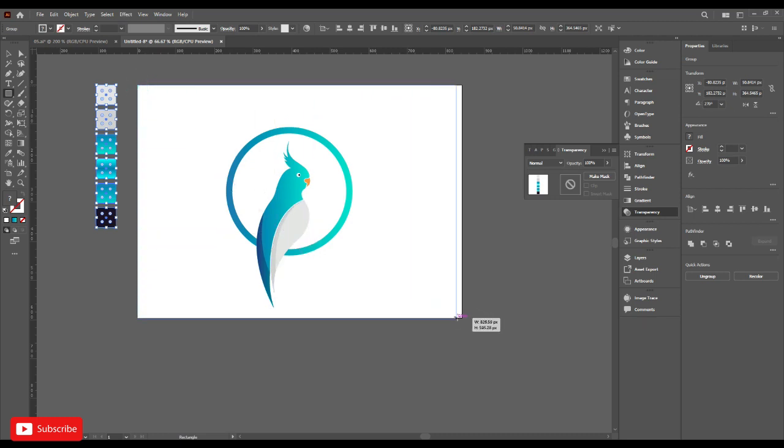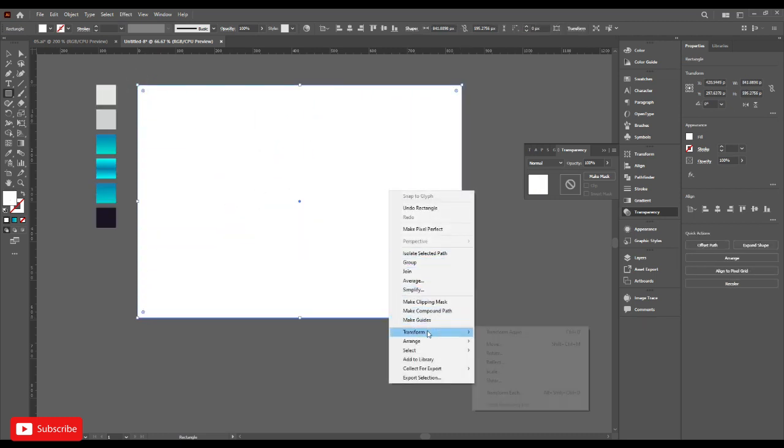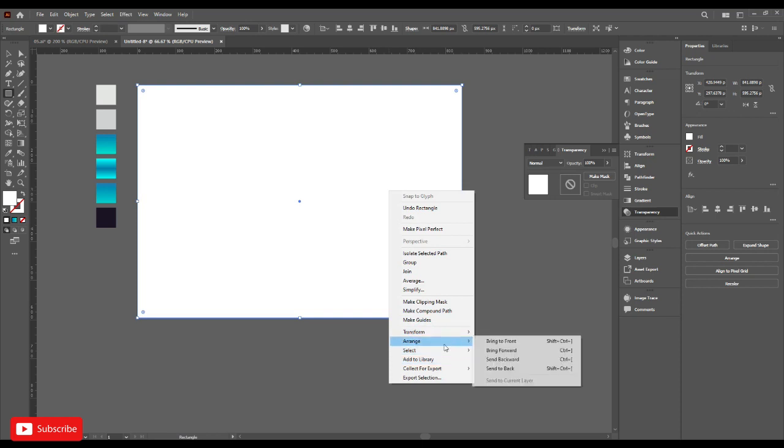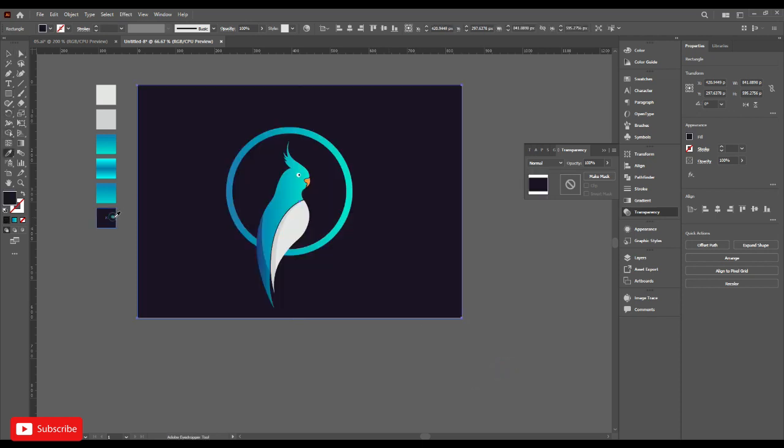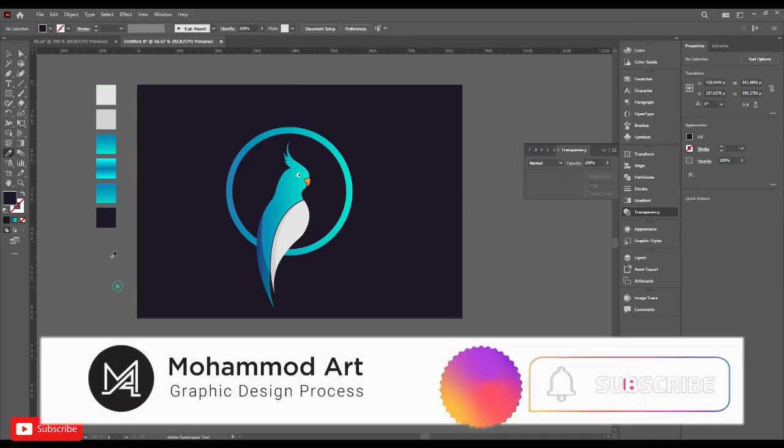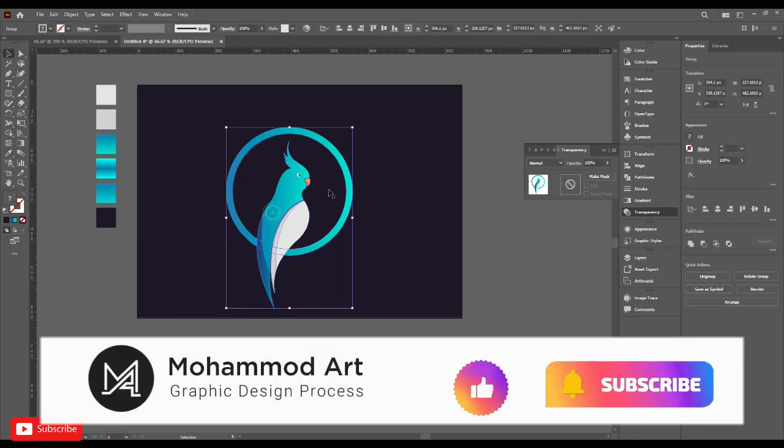Now make a shape for the background. Send it back. Yes, this is perfect.